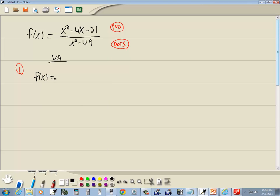So the top part factors as x minus 7 times x plus 3, and the bottom part factors as x plus 7 times x minus 7.